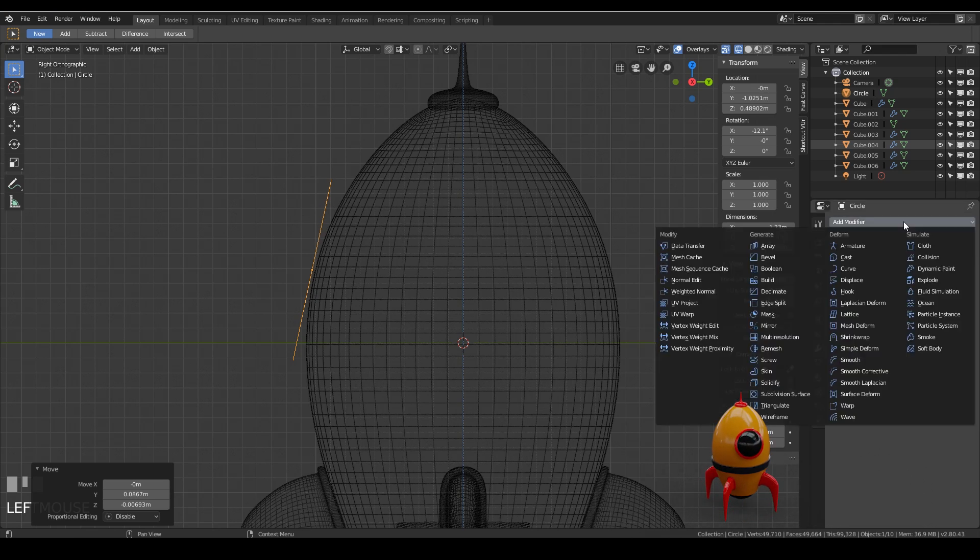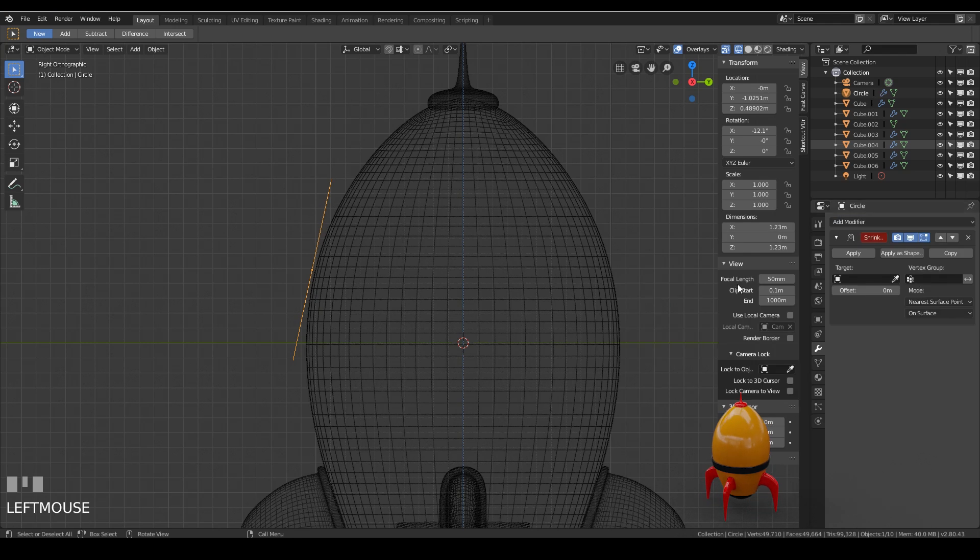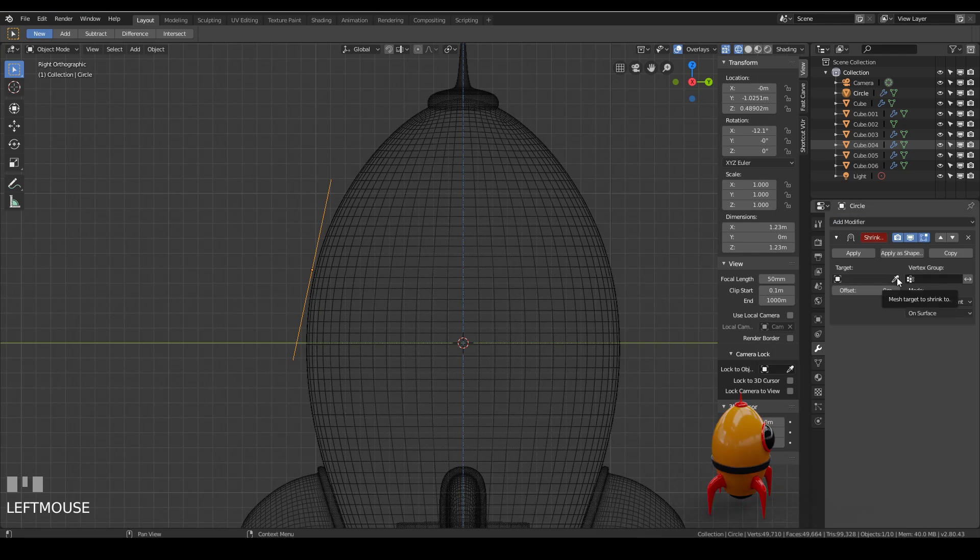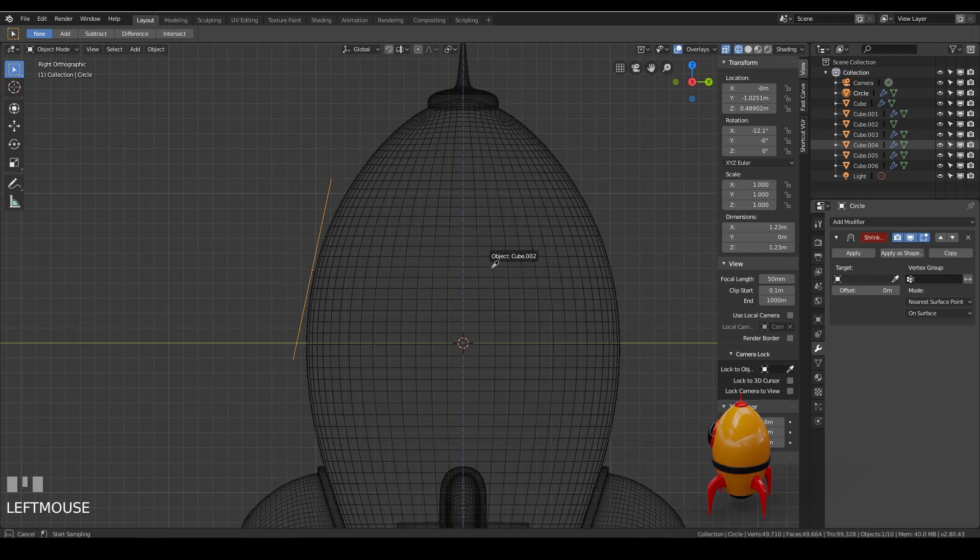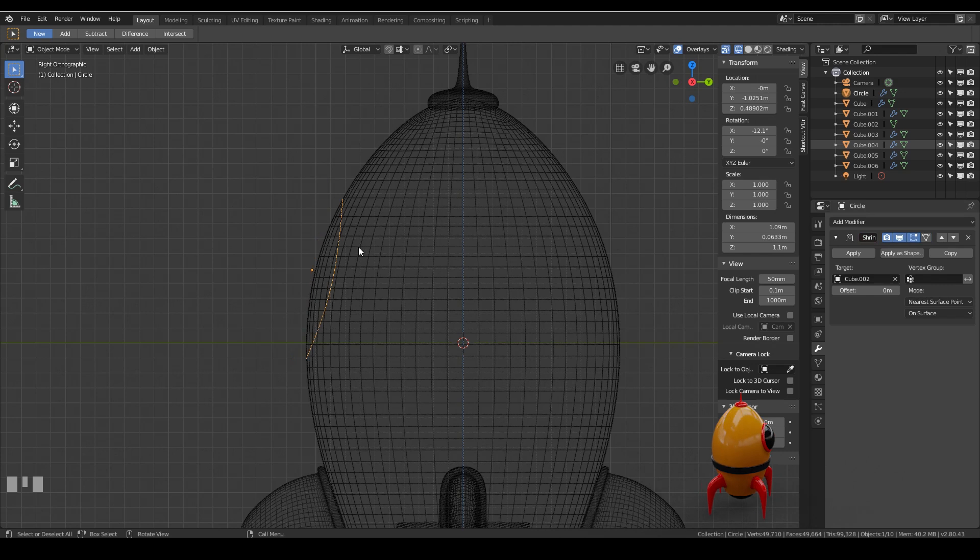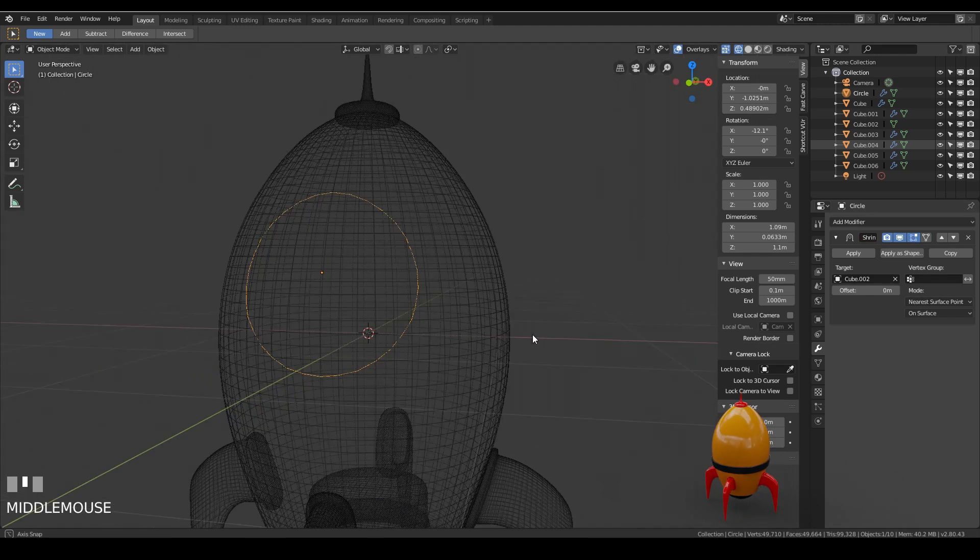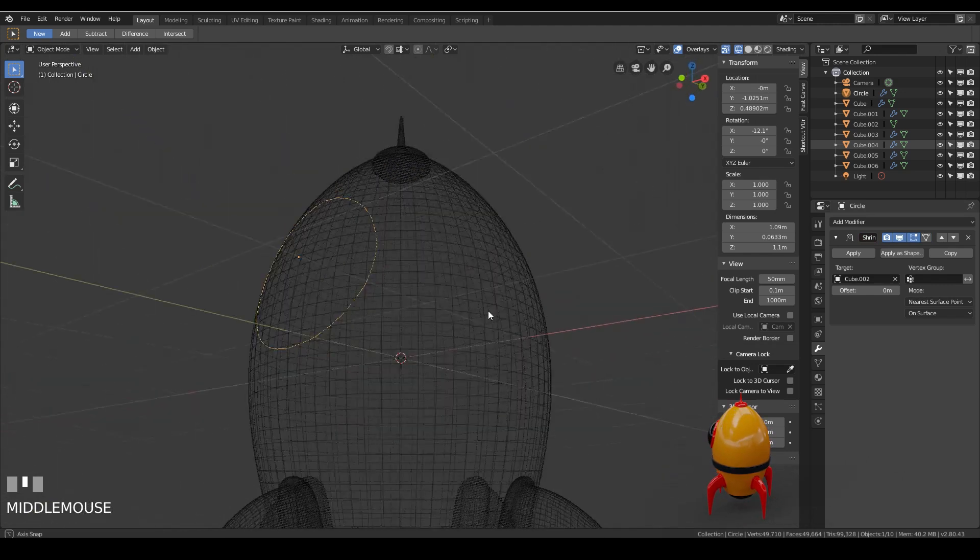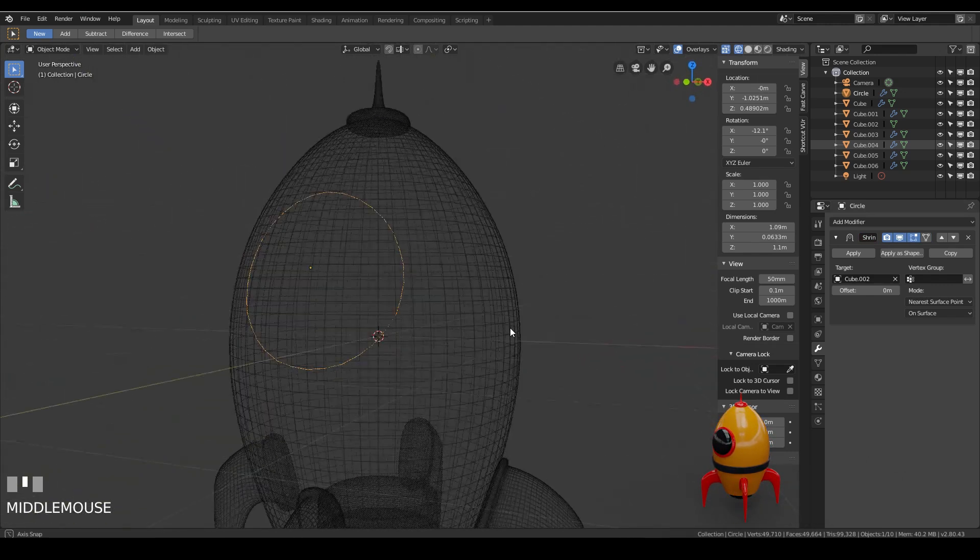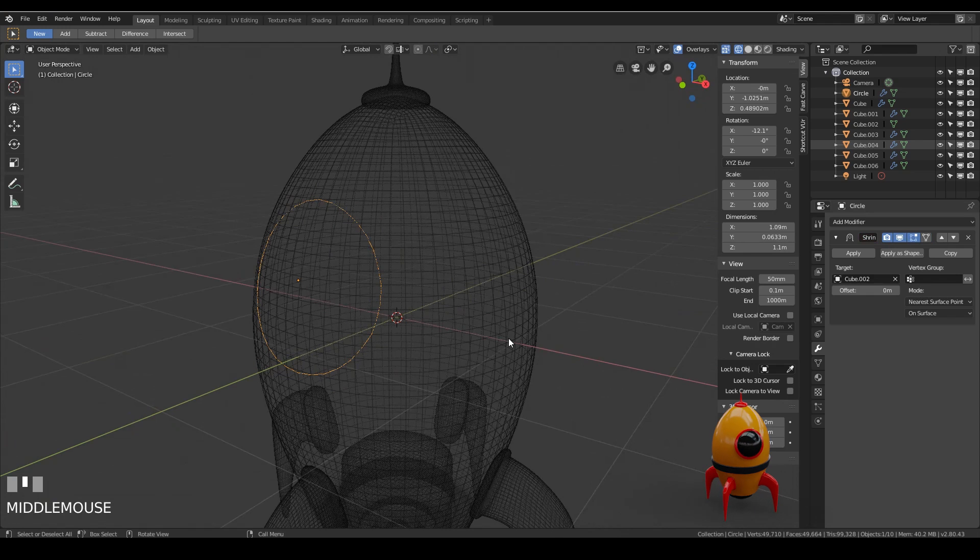So first of all let's add our modifier the shrink wrap modifier. Nothing happens because I haven't set my target. I press on this little pipette or picker here and I can pick my object which is named cube 002. Click that and it will immediately shrink wrap which is great. And you can see it follows the contours of my shape.